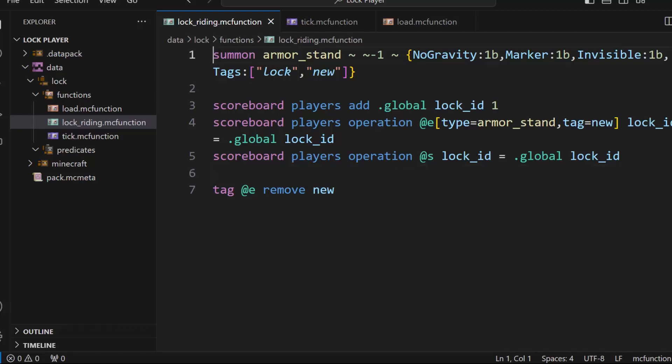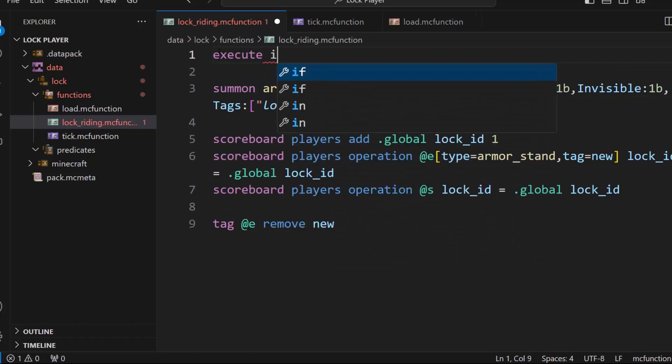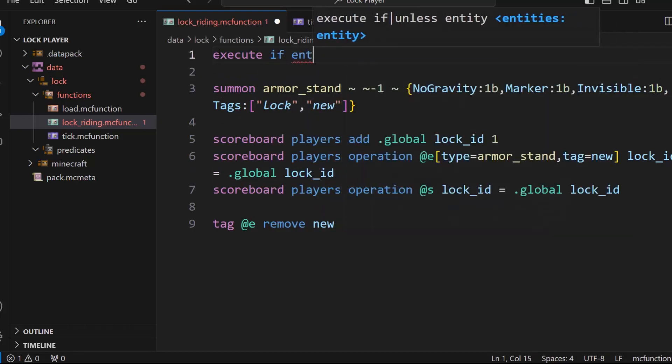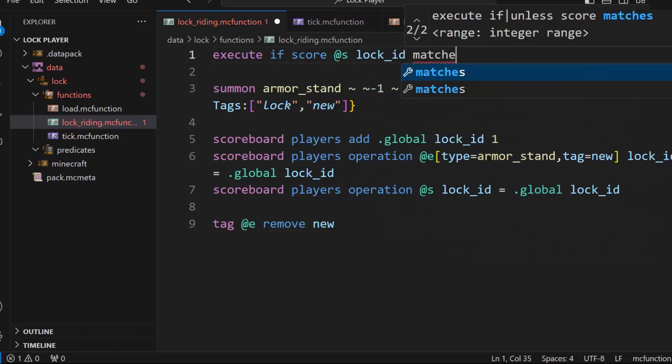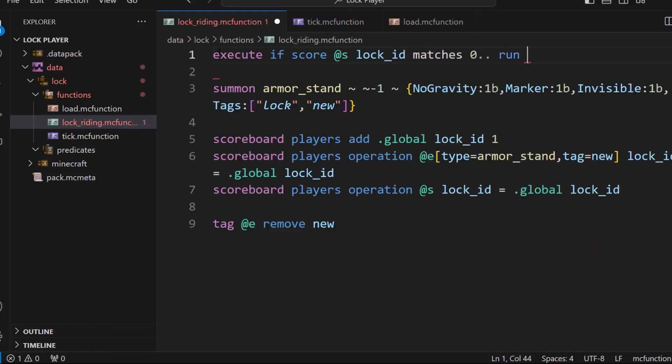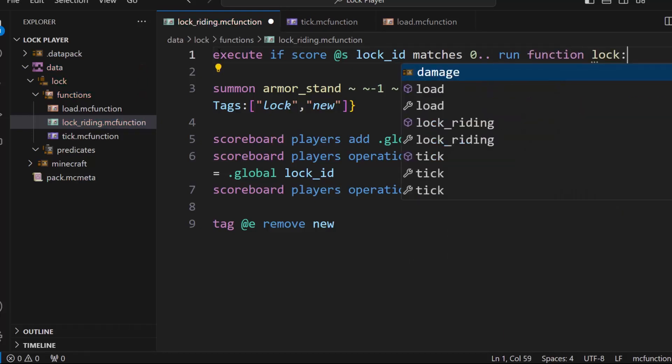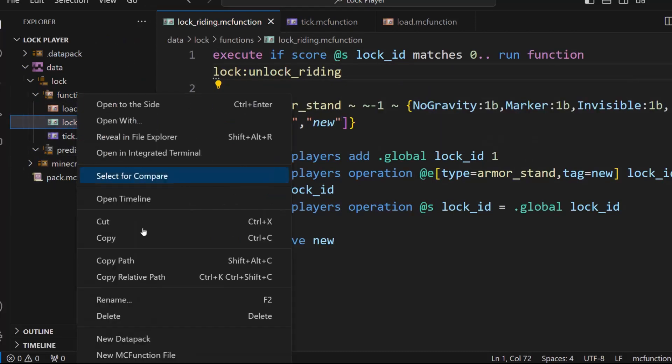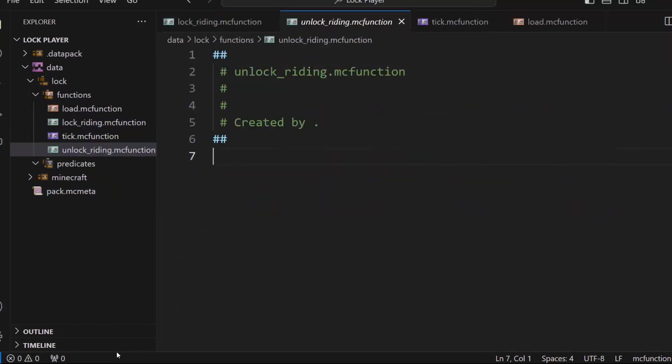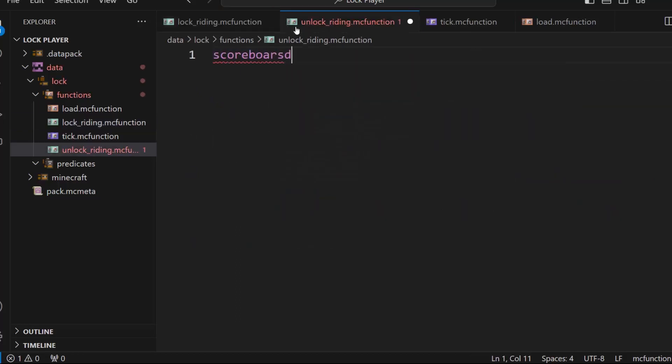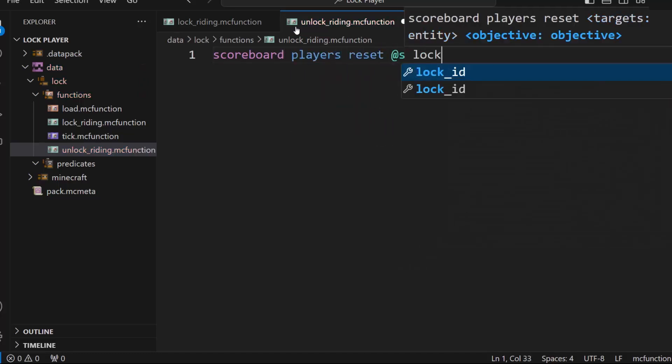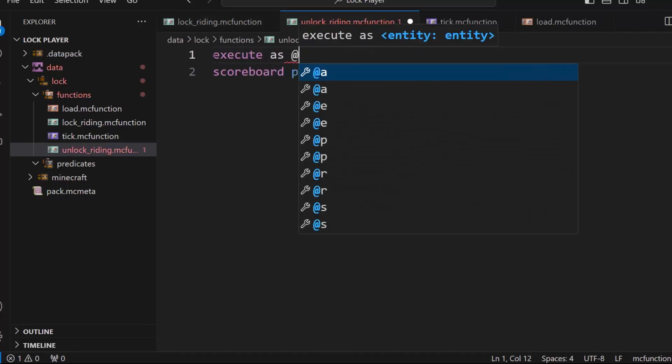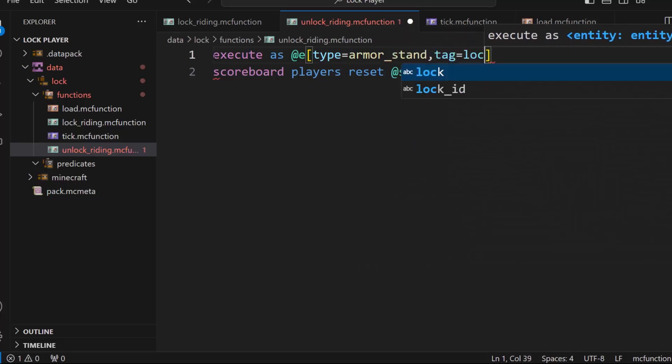And this does all this. Then additionally, we need to go up here and add an extra function. So execute if entity, if score at s lock ID matches at least one or greater than zero run function lock colon unlock riding. So this will get rid of your previous one if you did happen to have one when you get here. So we'll make a function called unlock riding. And so what unlock riding will do is it'll find the one that you were locked to, the armor stand you were locked to, and kill it and then remove your score. So scoreboard players reset at s lock ID.